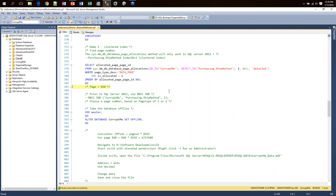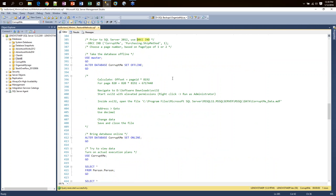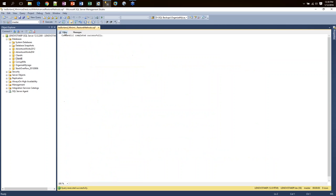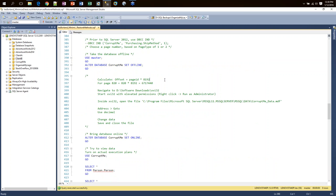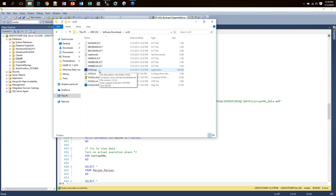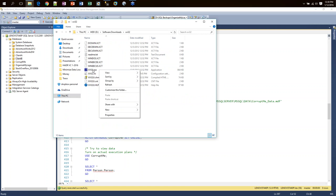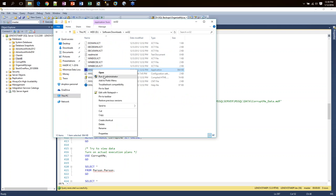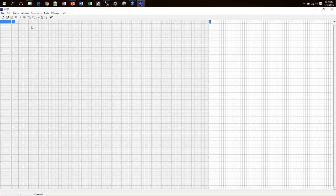If you're on a version of SQL Server prior to 2012, you have to use the DBCC IND method. To properly perform this, I'm going to set the database offline temporarily. I have to calculate my offset to find this page in the hex editor: take my page ID of 820, multiply it by the number of bytes per page — 8192 — and I get this value.